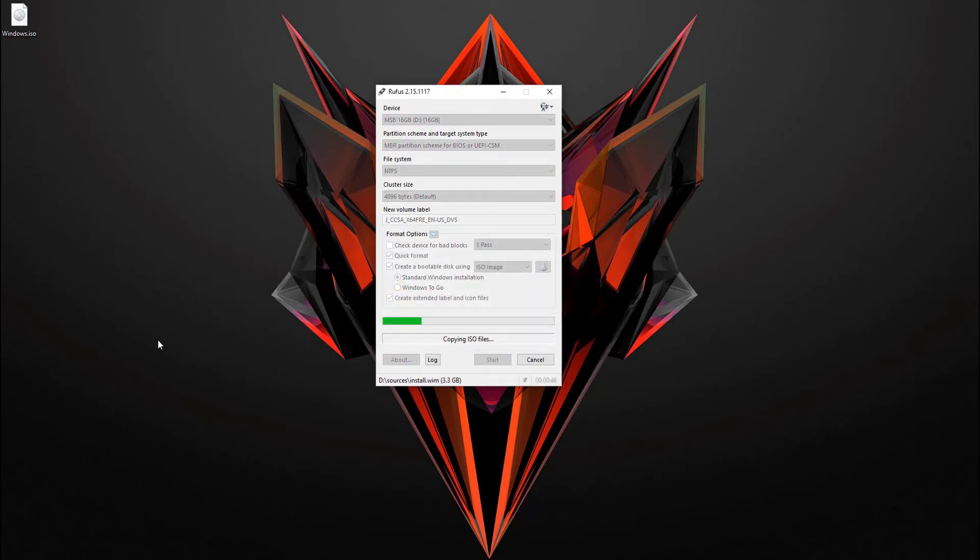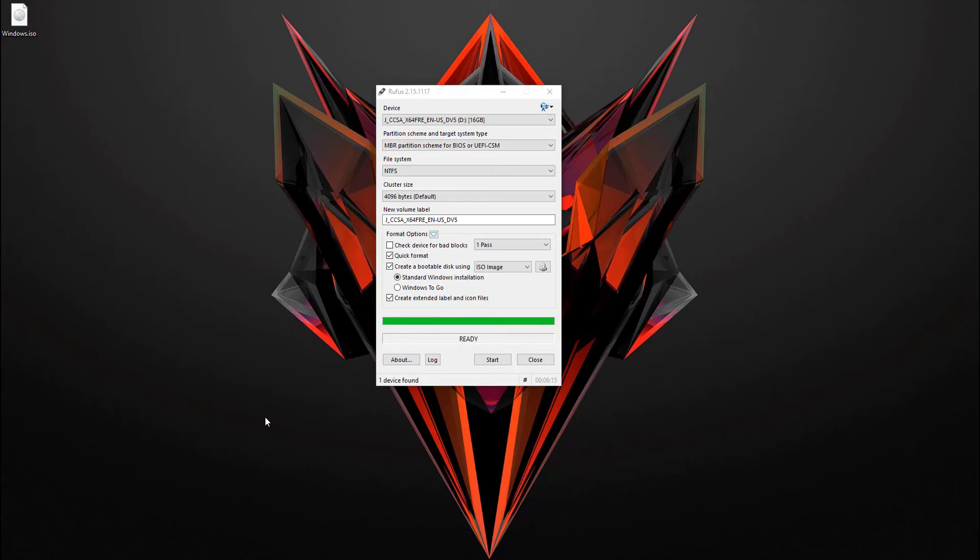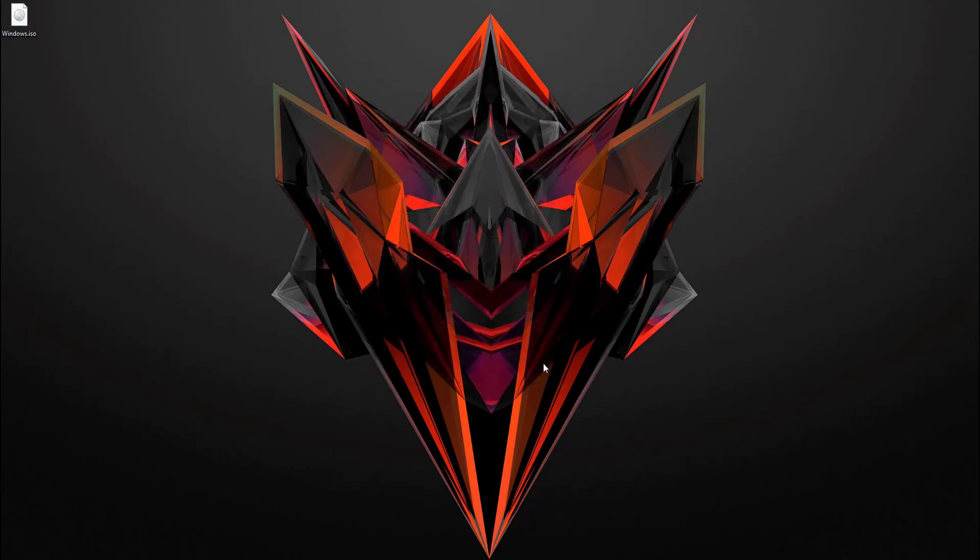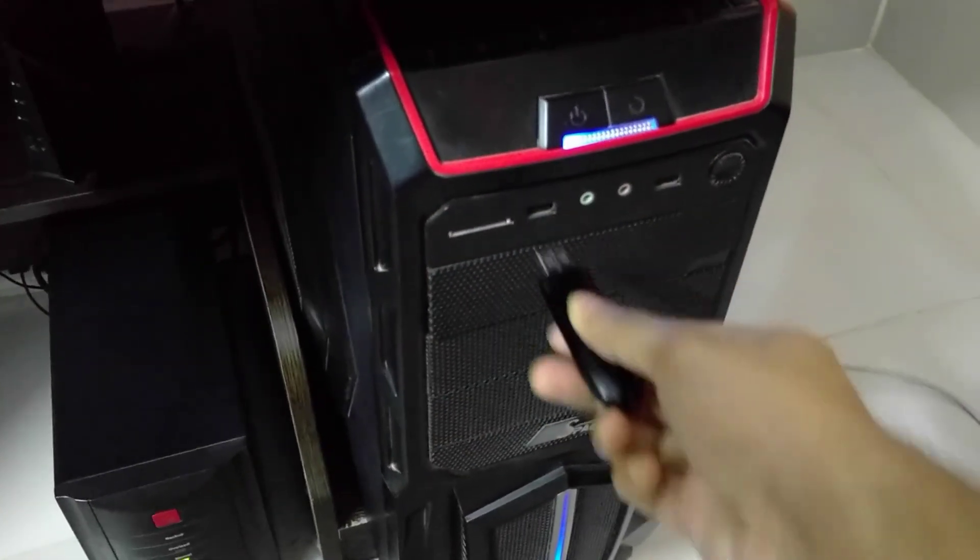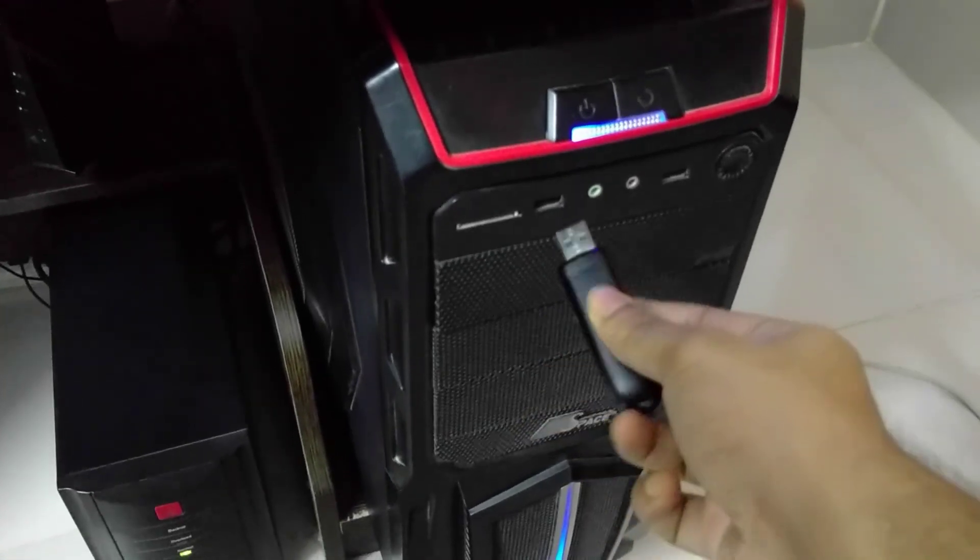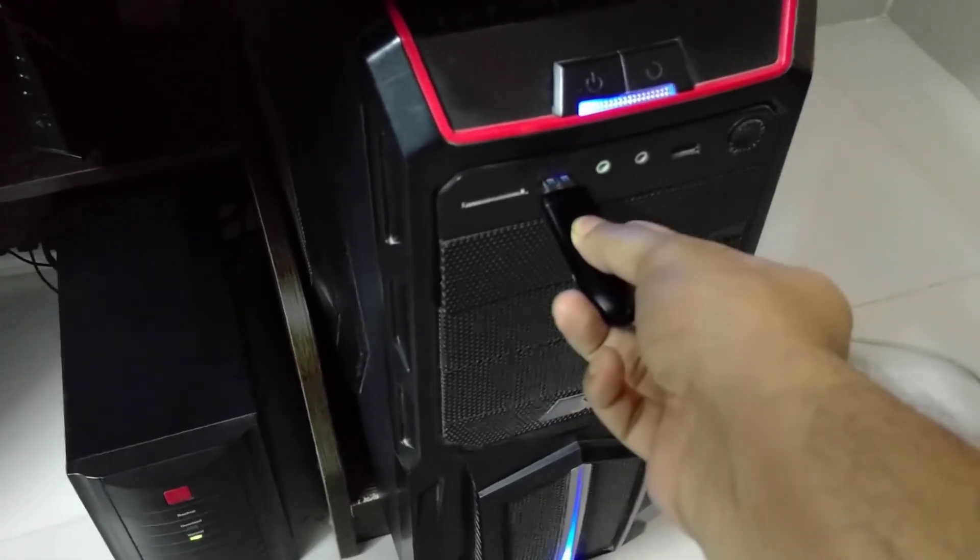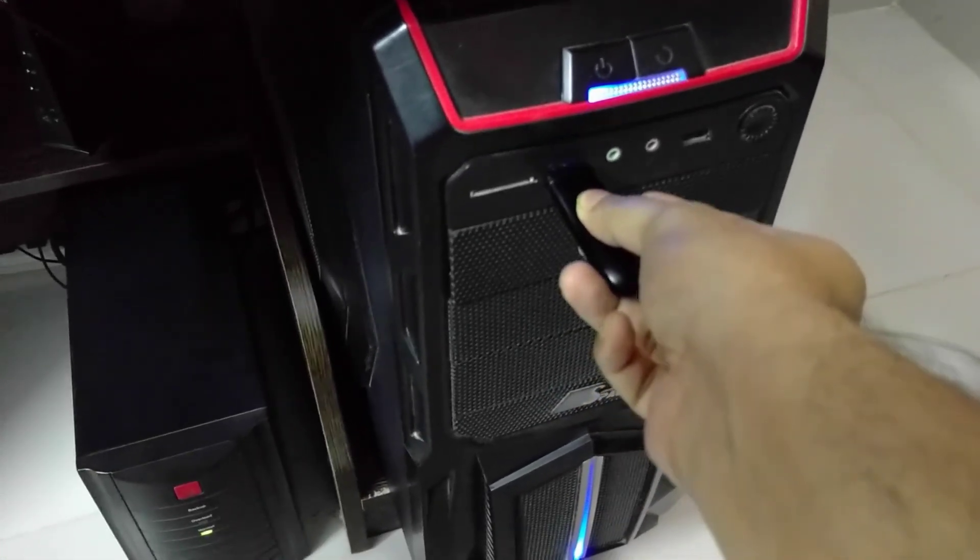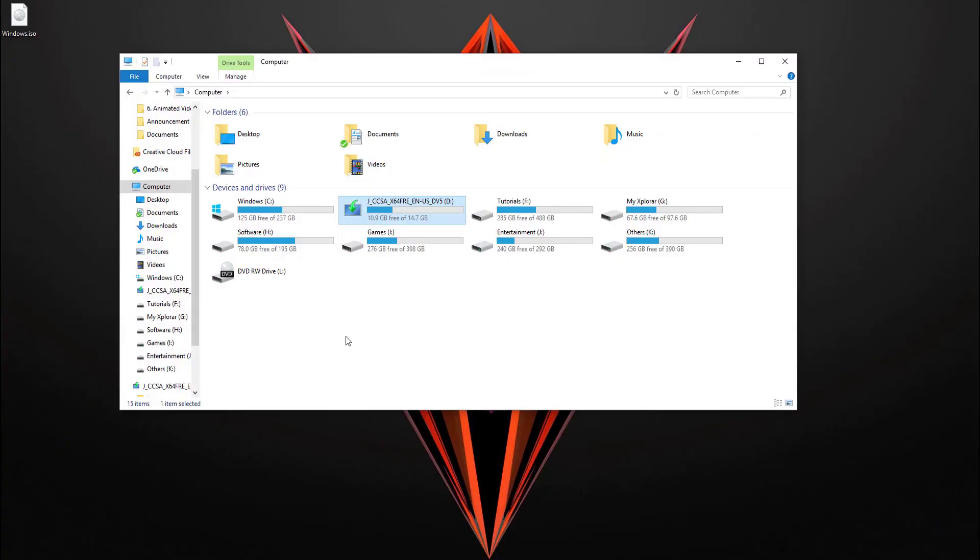It takes a little time, so wait for a moment. Actually, it is copying the ISO file to our USB pen drive. Also, it will make our pen drive bootable. Once it is done, simply close this, and then remove your USB drive from your PC and insert it again.